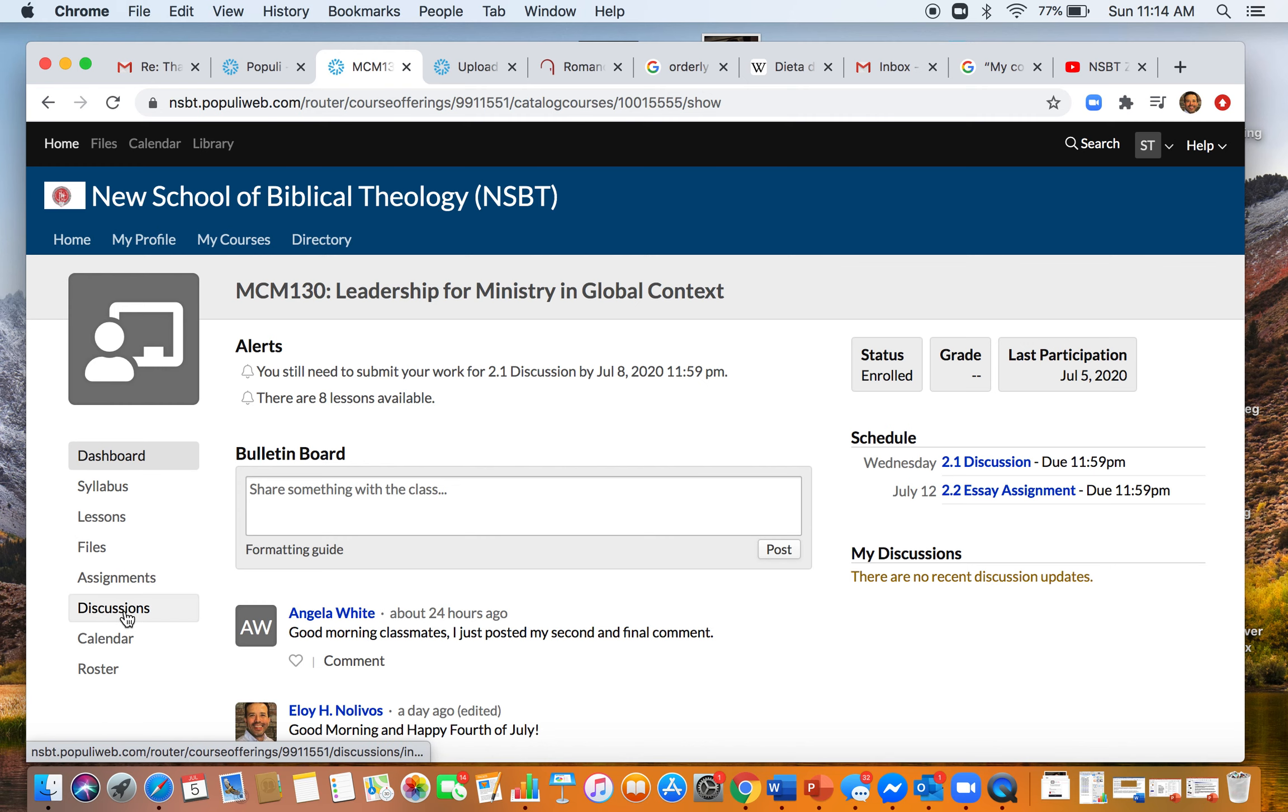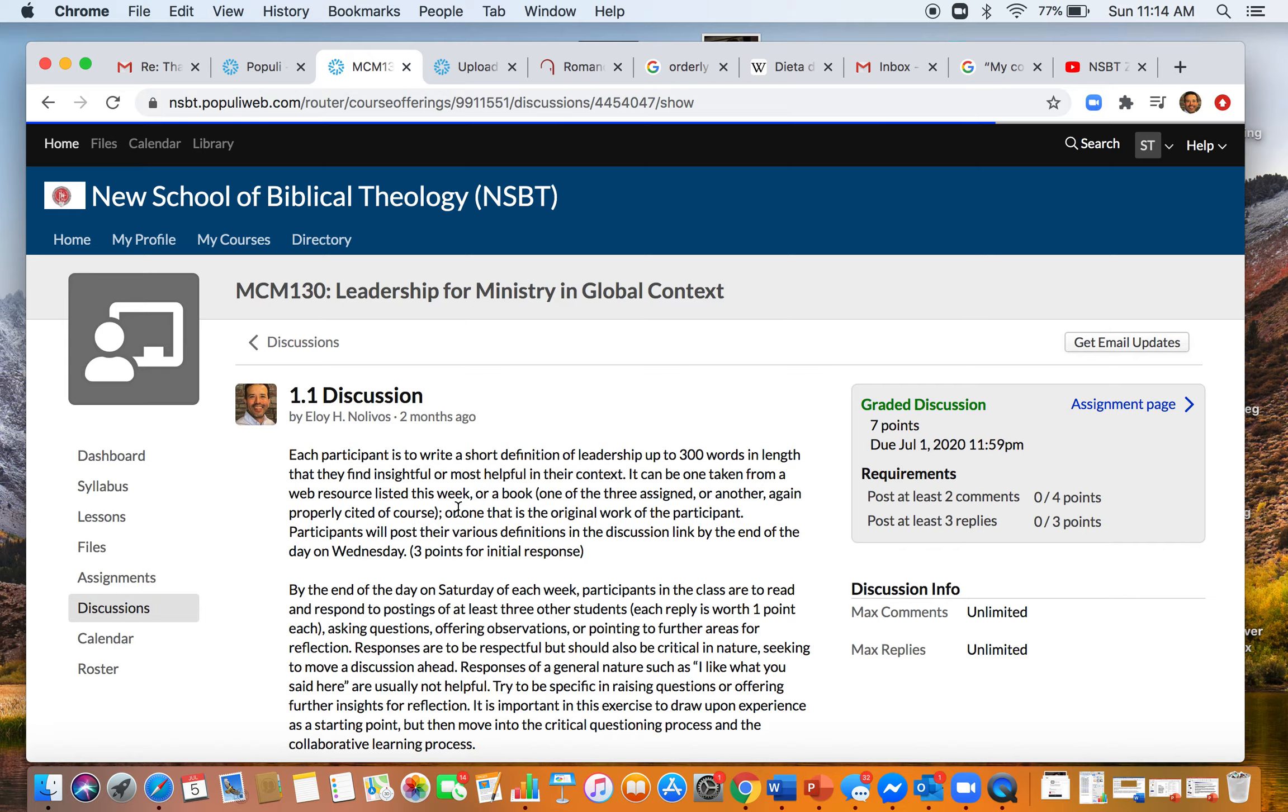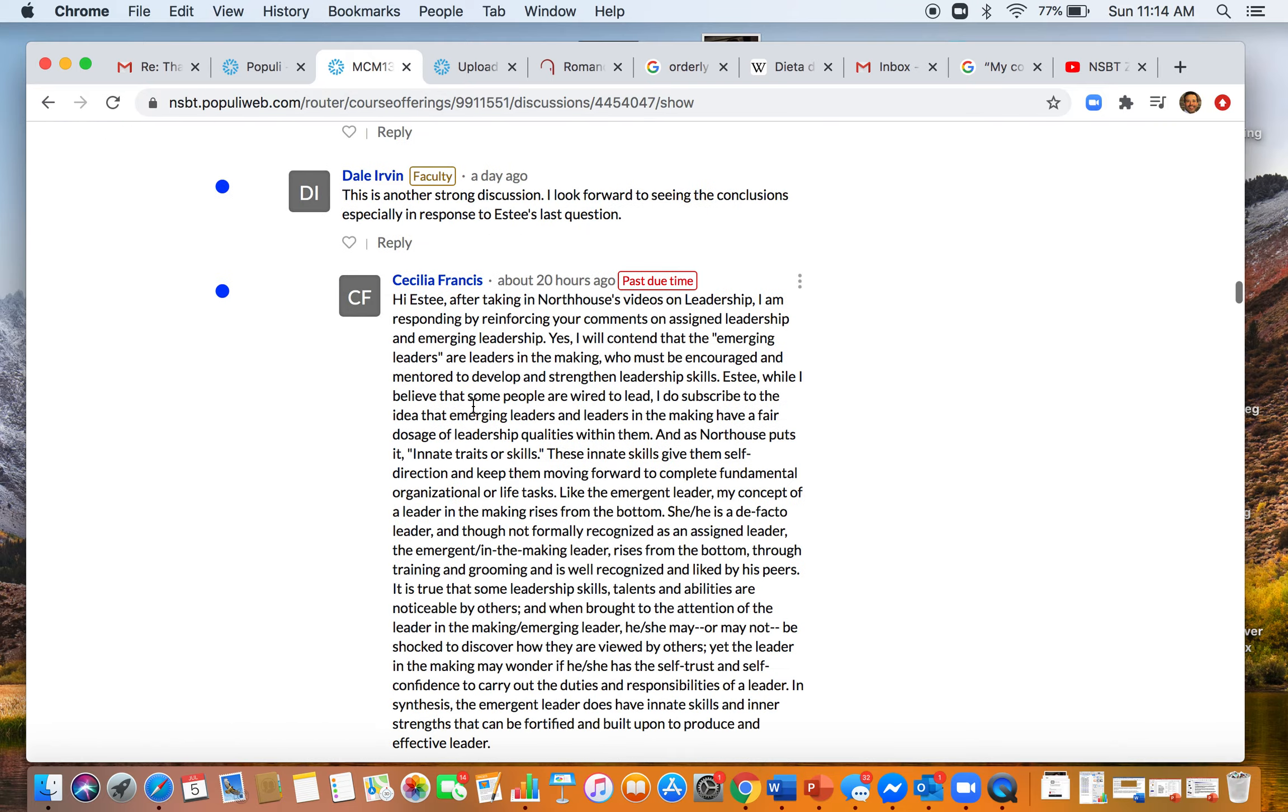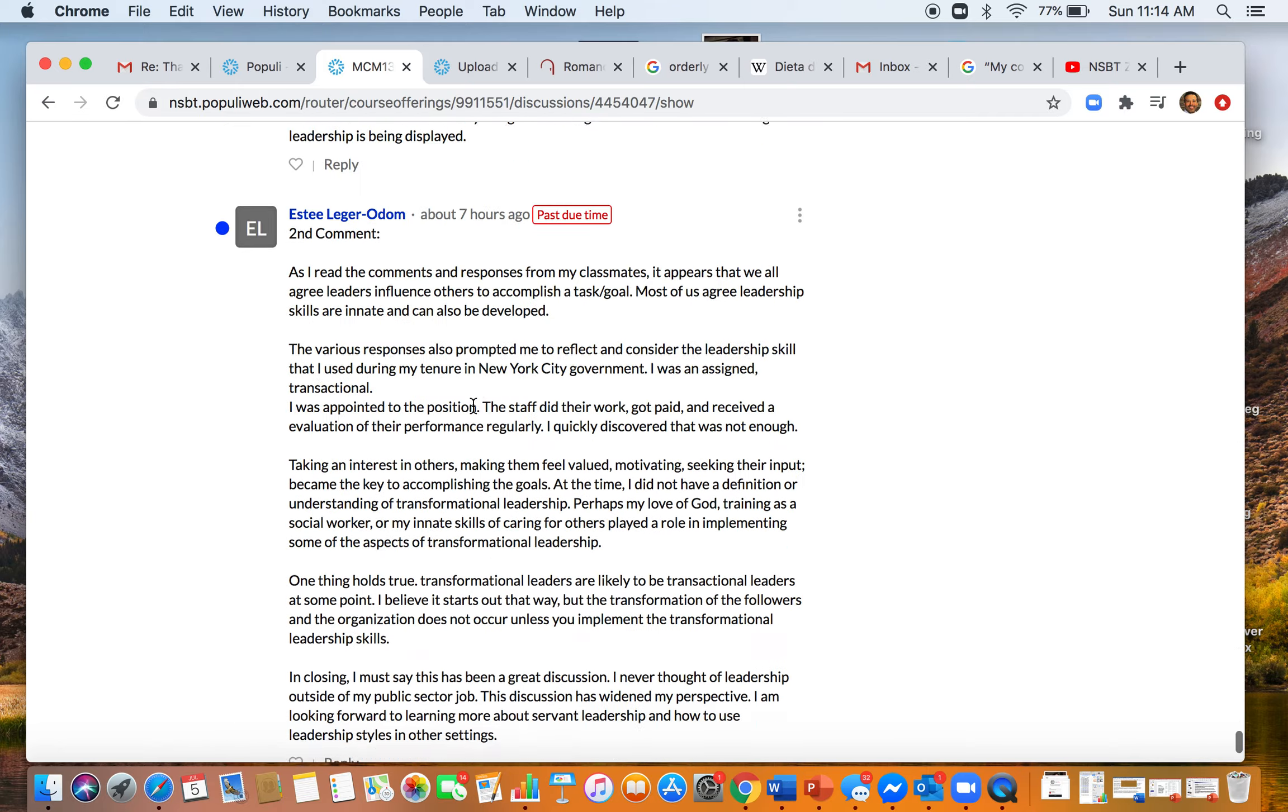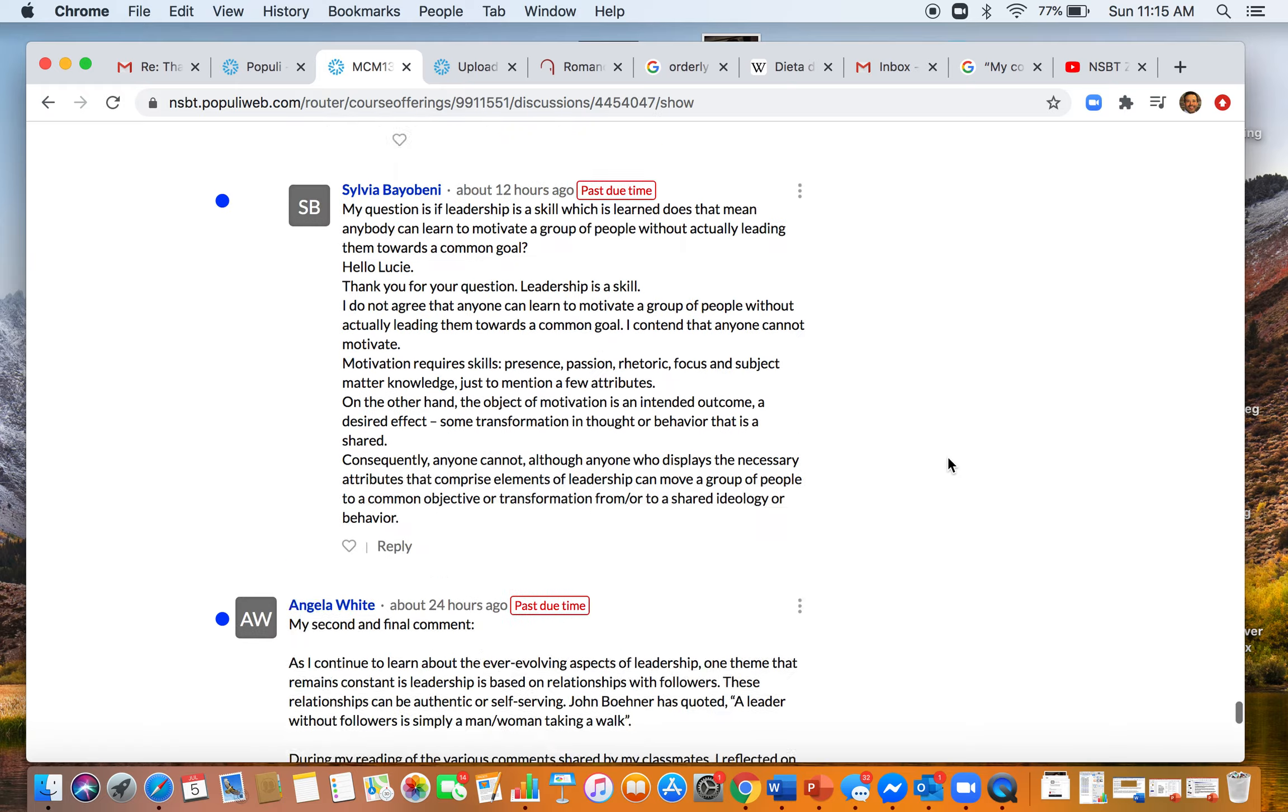Click on discussions, go to discussion 1.1. When it opens up, what you'll need to do is scroll all the way down to the bottom of the page. Then here, enter your comment, your second comment or your final comment that is required, and then add it to the discussion. So that's what you need to do.